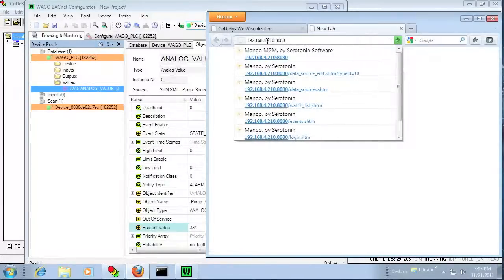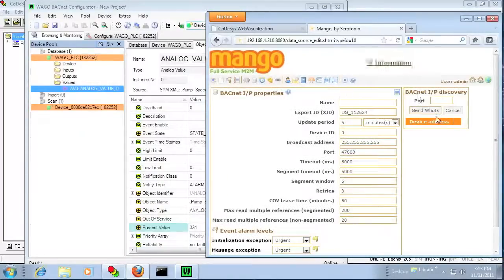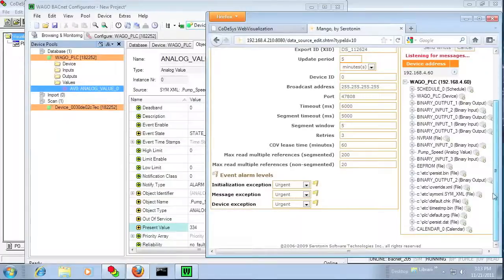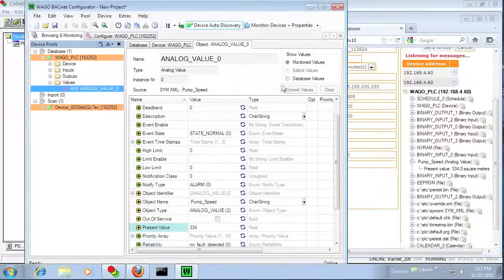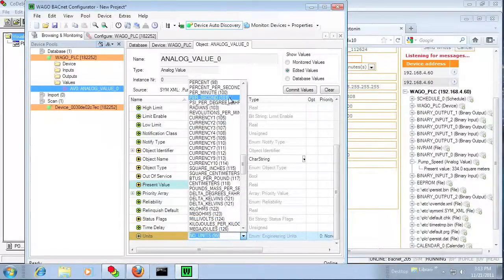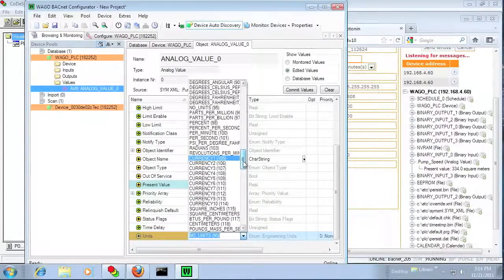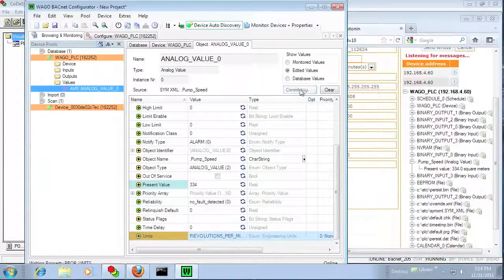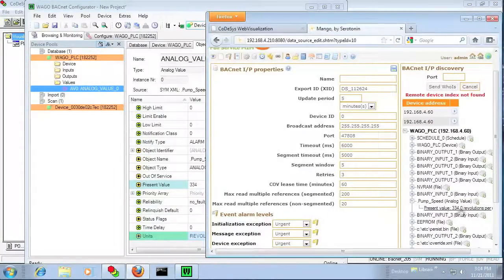What we have here is a BACnet client — it's open source software called Mango. Going into the who-is, it sees the PLC on the network. You can see all the values: the pump speed value we created, the internal variable, is updating from the PLC. Notice the units are wrong — I'm going to change that to RPM, since square meters doesn't really fit pump speed. I'll commit those values, and you can see how that updates the clients automatically. That's the nice thing about BACnet — because it's object-based, all clients get updated with all the parameters.